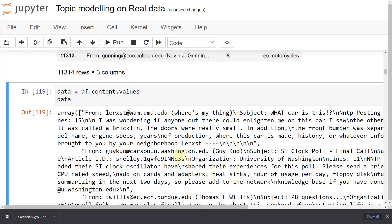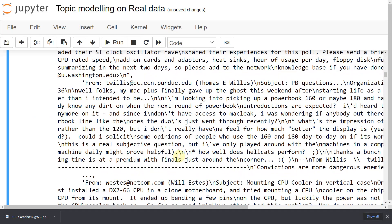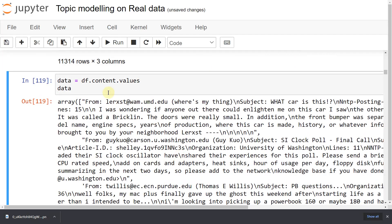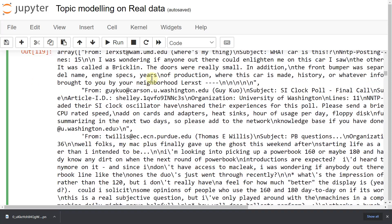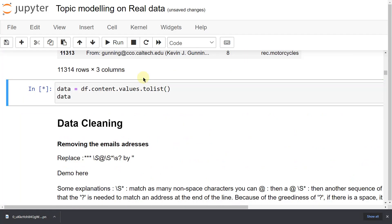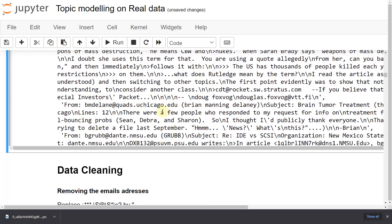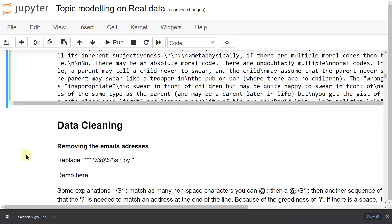Here you can see the text data — it is very messy. We will clean it. I will tell you how to clean it: how to remove emails and other noise. We will discuss these things in the data cleaning part.